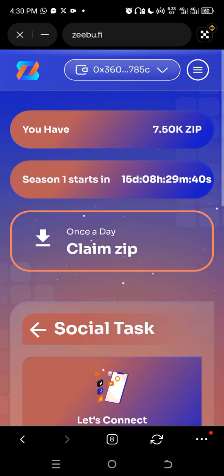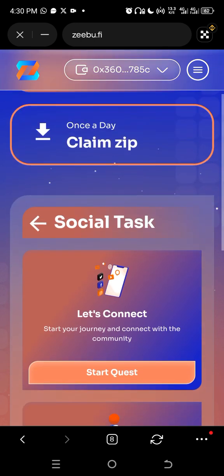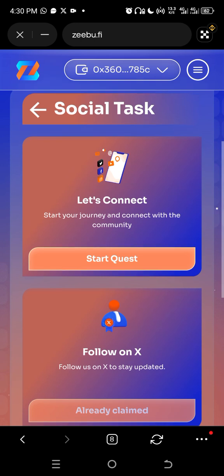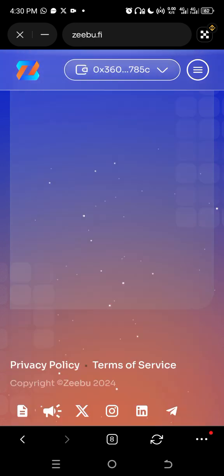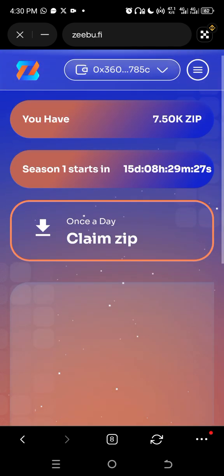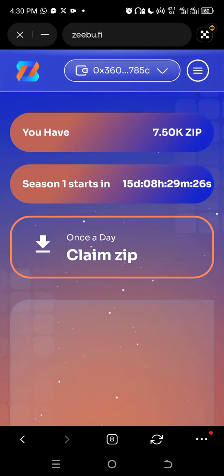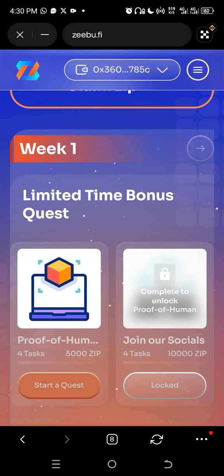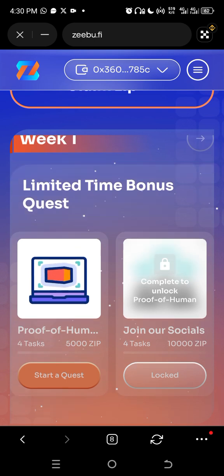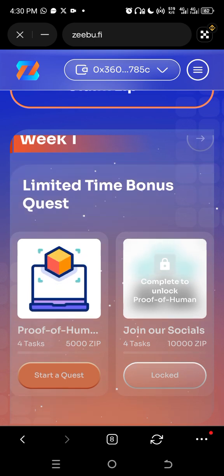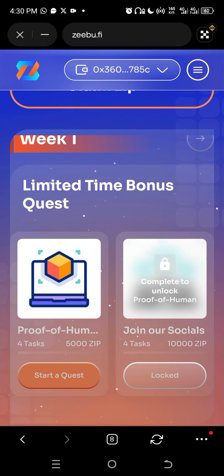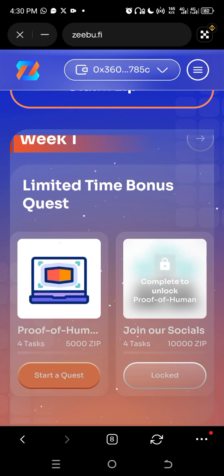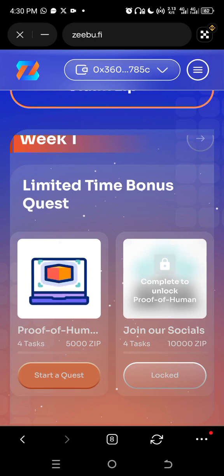These are the things you need to do on this tax section. Click on start quest, so let's see how it looks like and what is required of us to do. Okay, so you can see proof of humanity, join our social, and that is it.